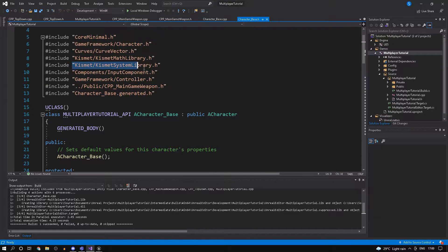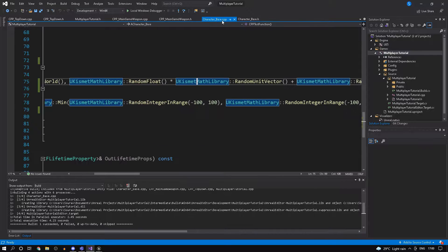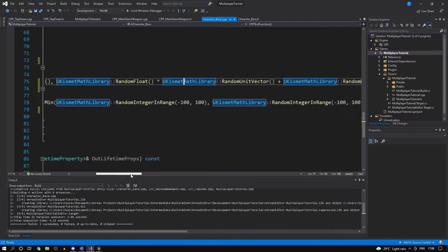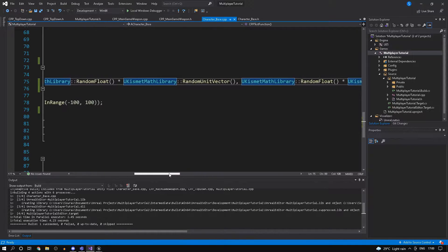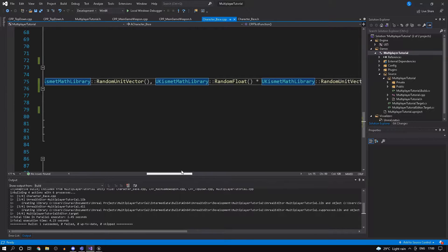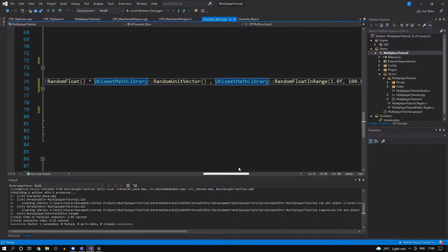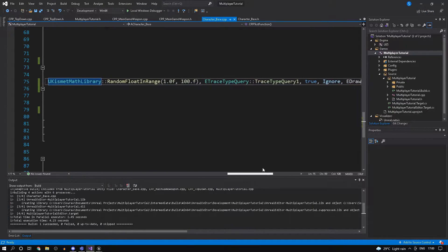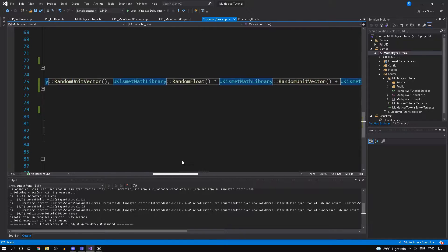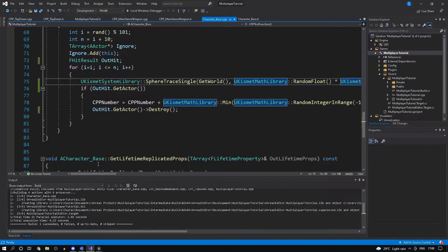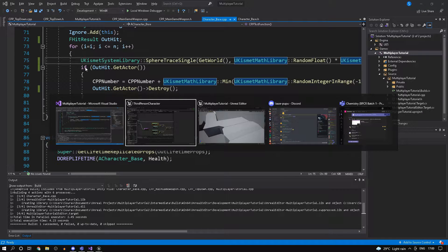I've included the kismet math and the kismet system library for the line trace as well as the math functions. We do the same things, you guys can verify that if you want. I'll just scroll slowly. It's basically the same thing.